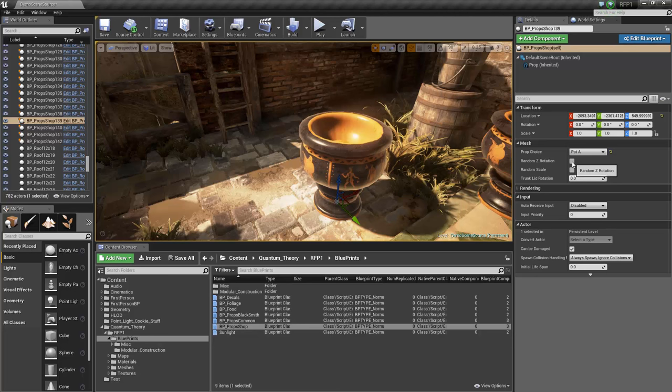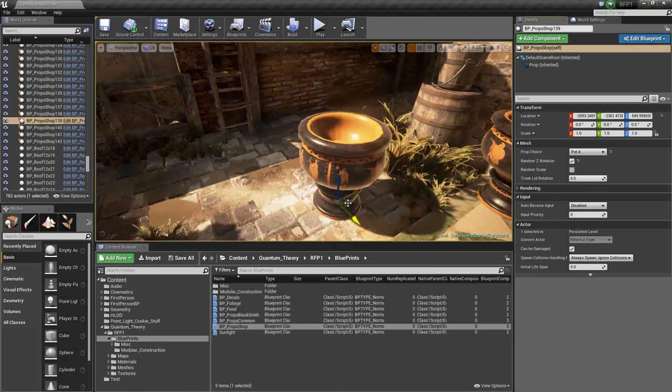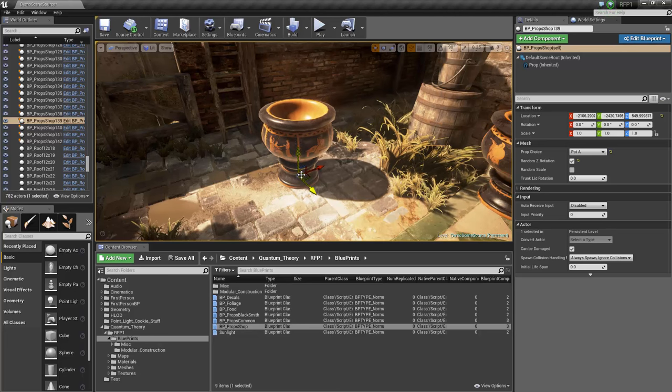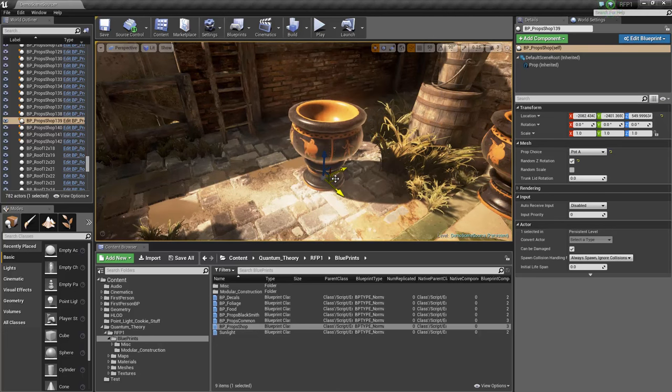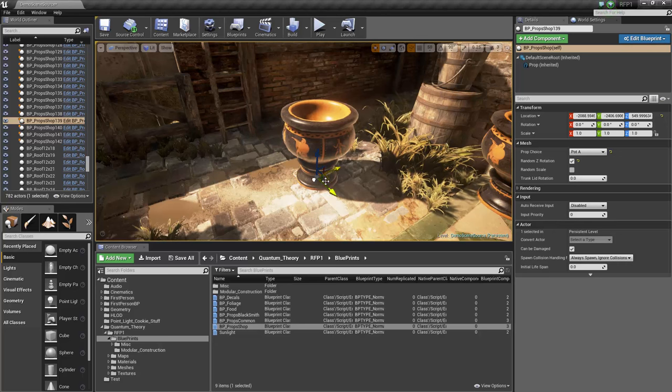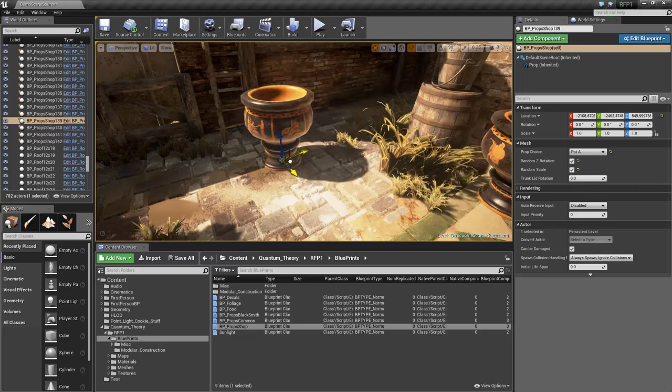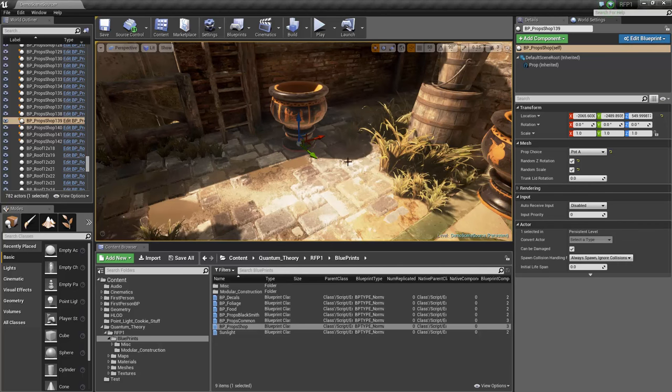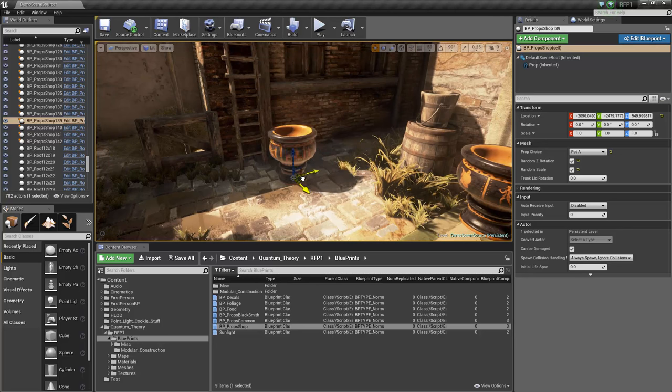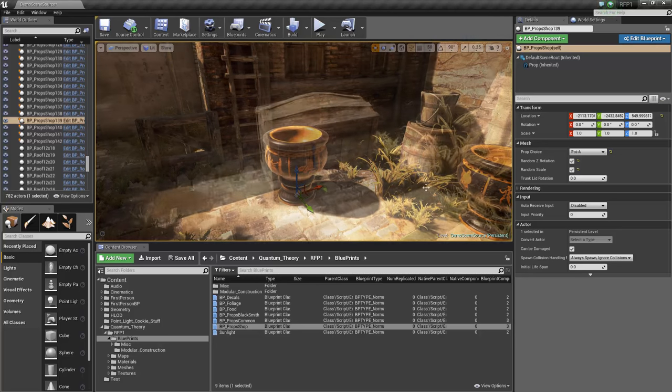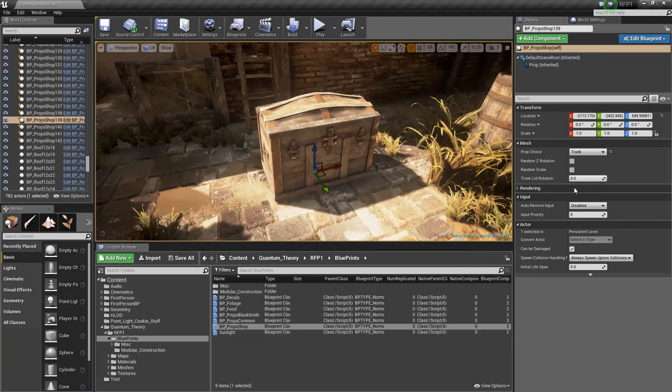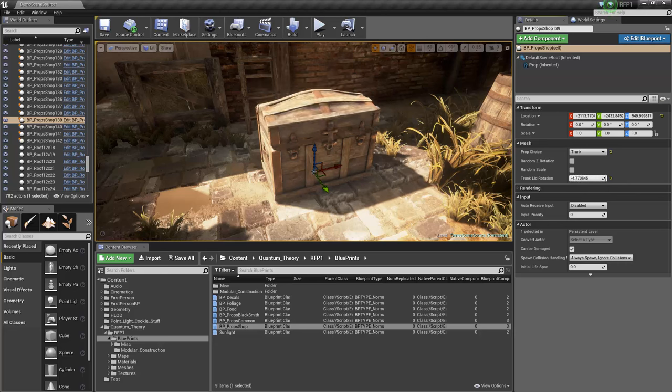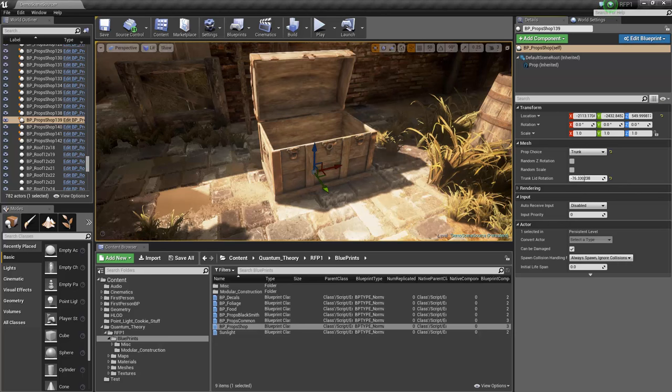We have random Z rotation, so we can just move it around. We also have random scale, so you can get some scale variety as you're dragging things around. We also have a trunk, and if we change the trunk lid rotation, we can open and close it.